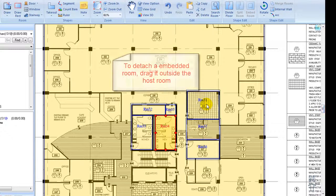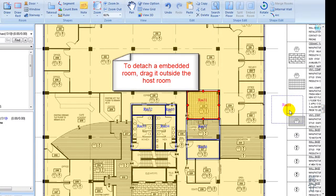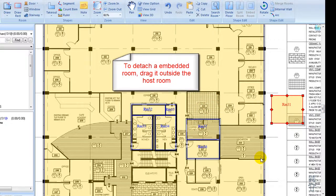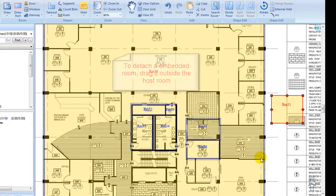If an embedded room is moved out of the host room, the embedding relationship is automatically removed.